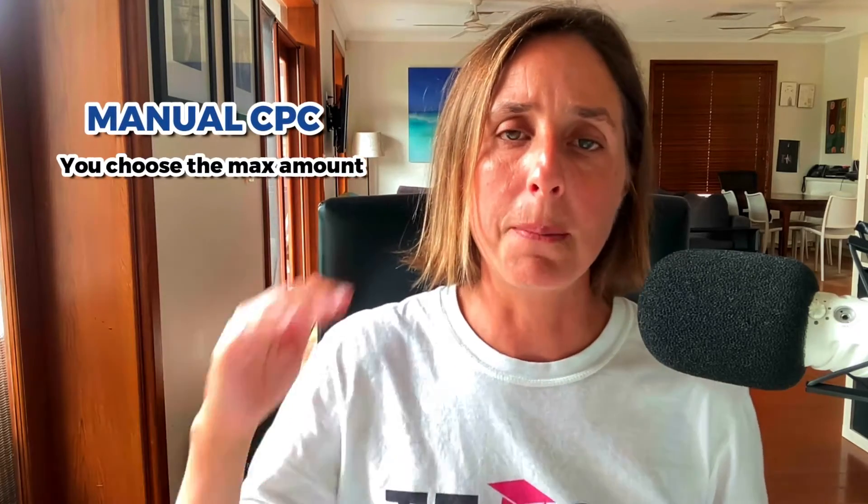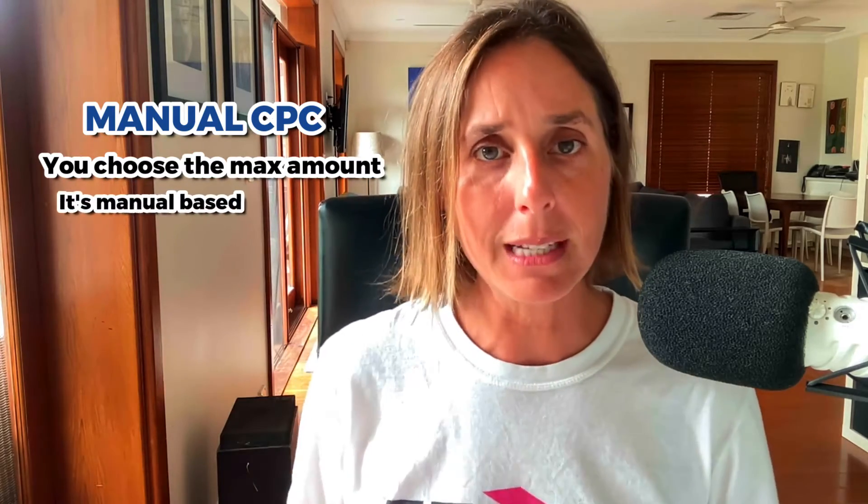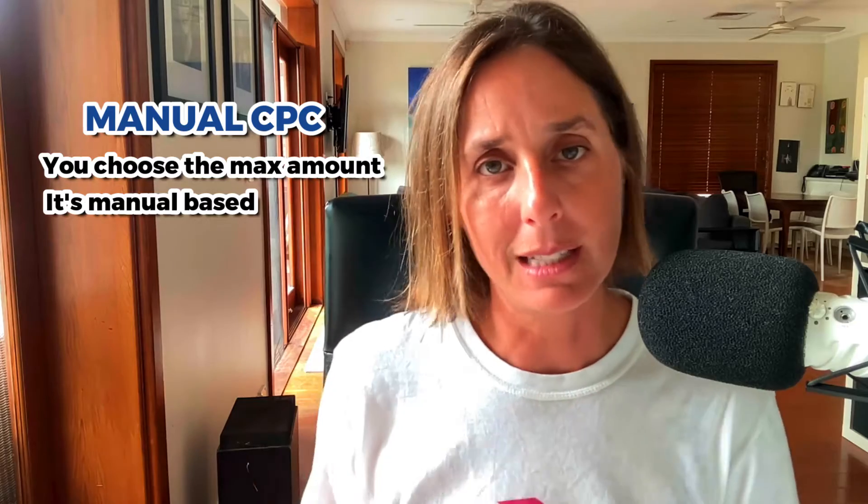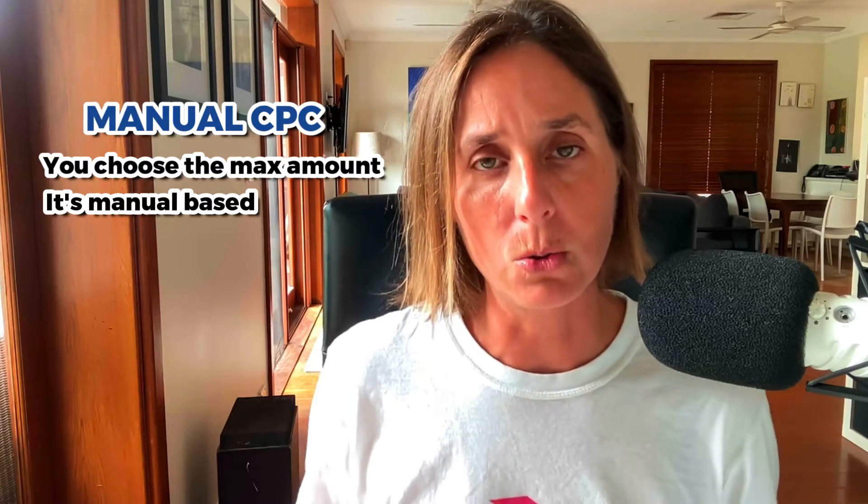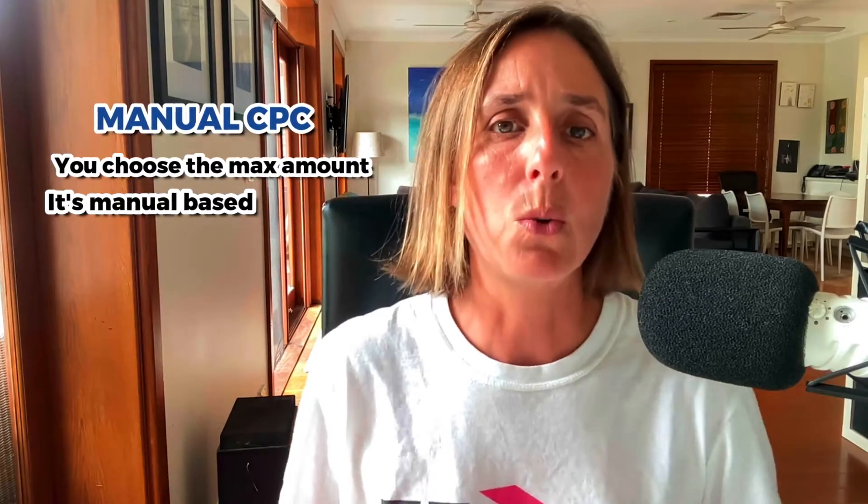The first category is manual CPC bidding. This is where you as an advertiser choose the maximum amount that you are willing to spend on a click. It's a very manual-based process and it doesn't lean into Google's AI and machine learning and algorithm to optimize for what your business goals are.